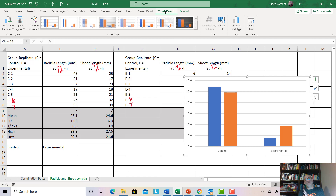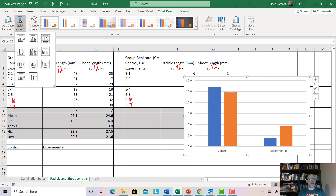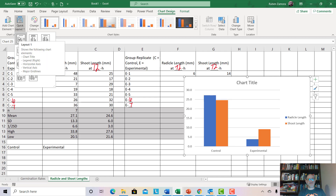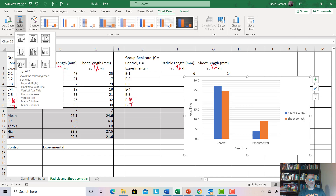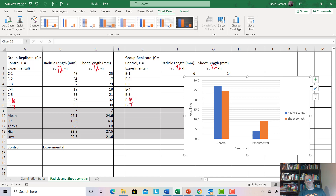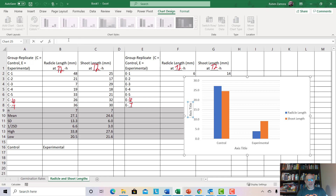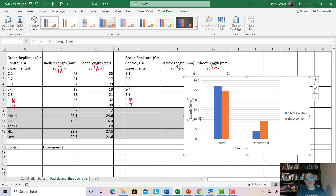Now let's add axis titles and a legend using Quick Layout. Go to Quick Layout and pick a layout that has both the legend and the axis titles. Click on the axis title area on the vertical axis, highlight it, and type "length" with the units — always indicate the units on your axis. Hit Enter and it changes to "length in millimeters." Down at the bottom, highlight the horizontal axis title and type the word "group." So you have your control group and your experimental group, and there's your legend.